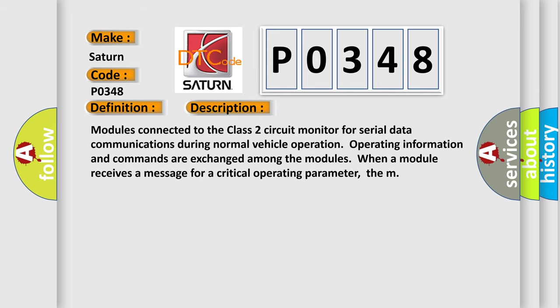Modules connected to the Class II circuit monitor for serial data communications during normal vehicle operation. Operating information and commands are exchanged among the modules when a module receives a message for a critical operating parameter.